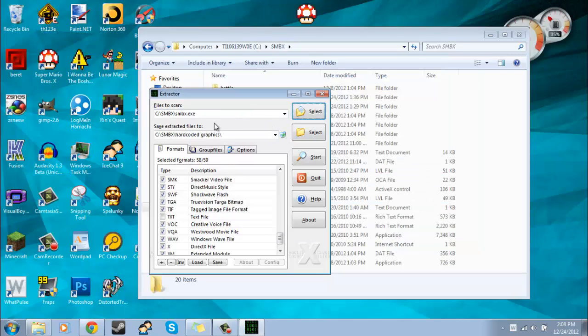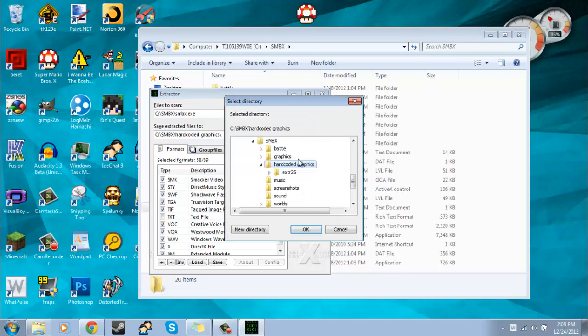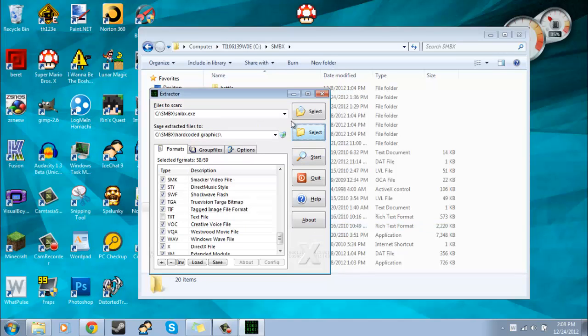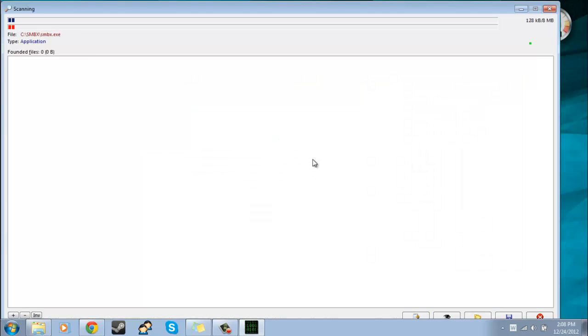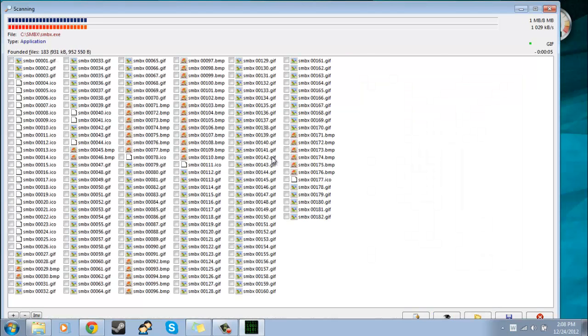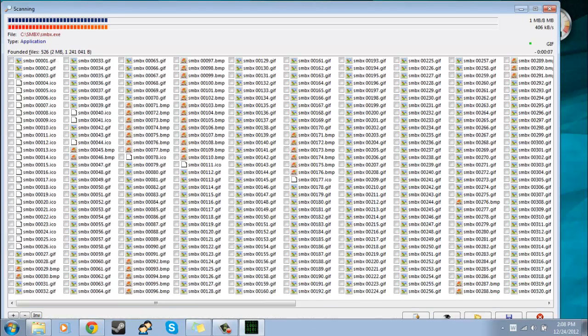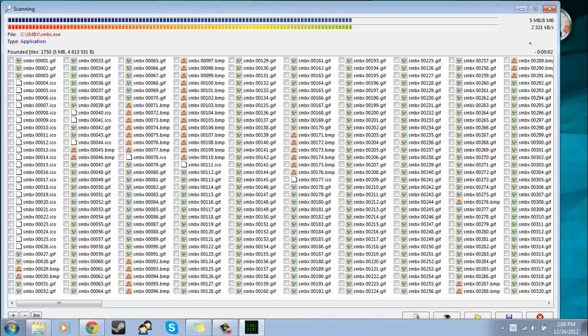And then you'll just want to select the .exe. And then you'll want to select the location that you want the extracted files to be saved to. So I just selected the folder that I made, hardcoded graphics. You'll just select the location there. And then you'll just want to hit the start button. And then you'll have to wait a minute because there are a lot of files.